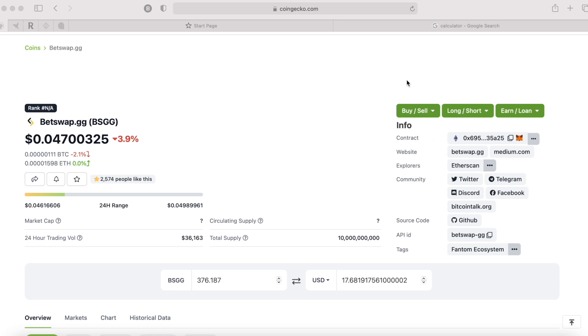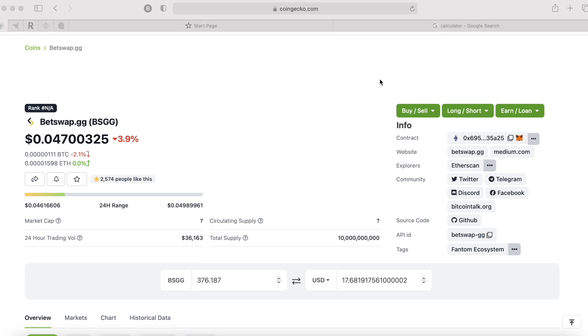I think a good strategy is just to hold that BSGG. Obviously, I got wrecked about $25k in Wonderland Time and I get $17.68. Guys, don't laugh or don't sympathize with me. I know it's a risky investment. Again, none of this is financial advice. I'm not a financial advisor.